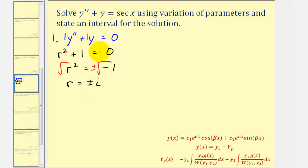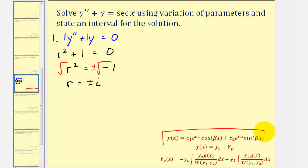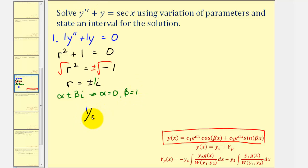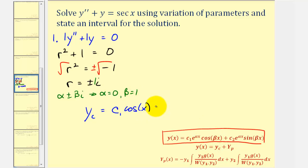We have a complex solution to the characteristic equation, which tells us that y sub c, the general solution to the corresponding homogeneous differential equation, will be in a form where the complex solution is alpha plus or minus beta i. Since our solutions are plus or minus i, or plus or minus one i, this tells us that alpha equals zero and beta equals one.